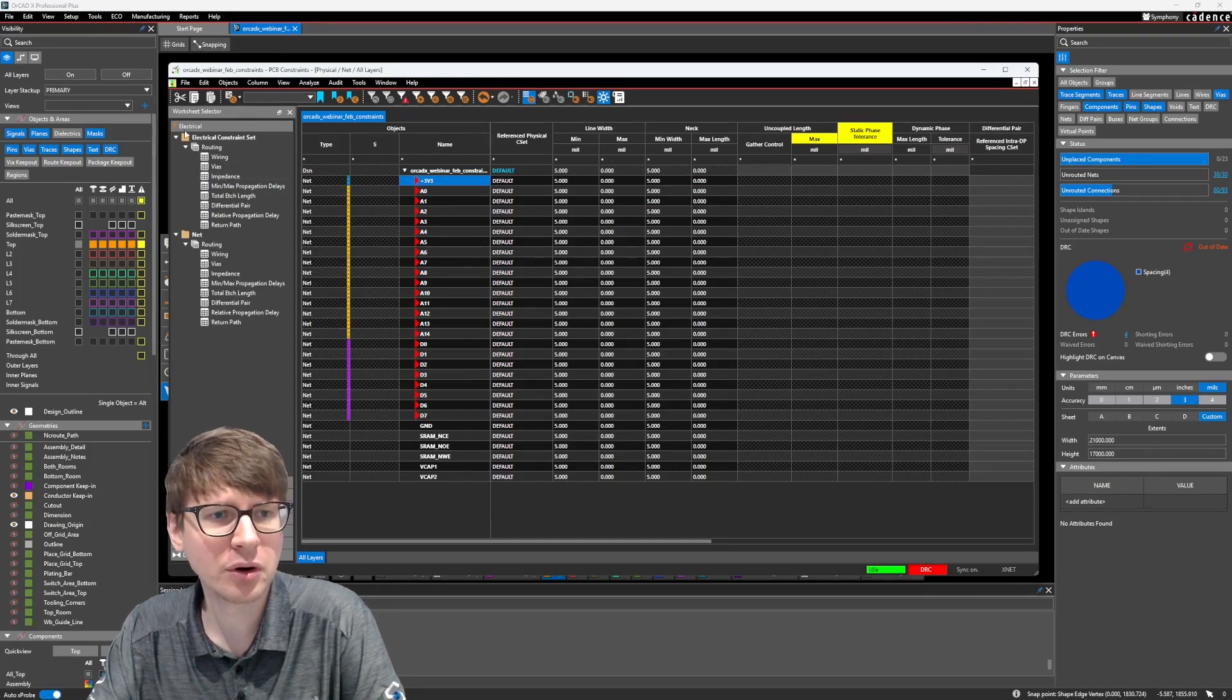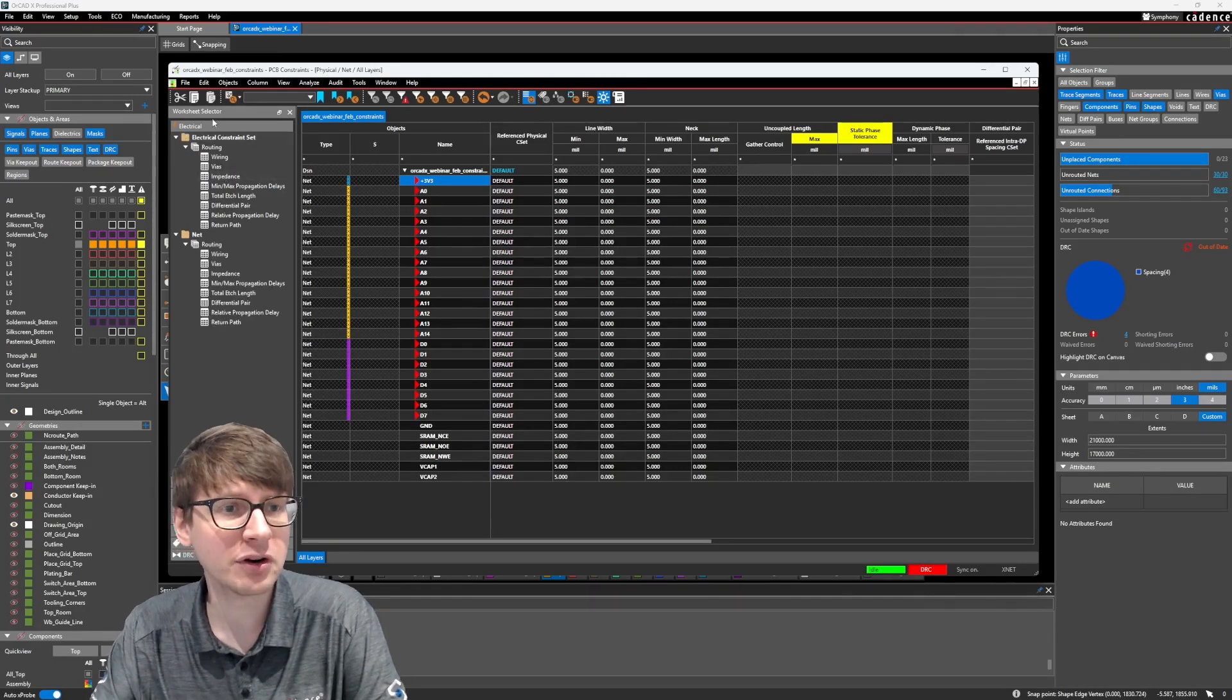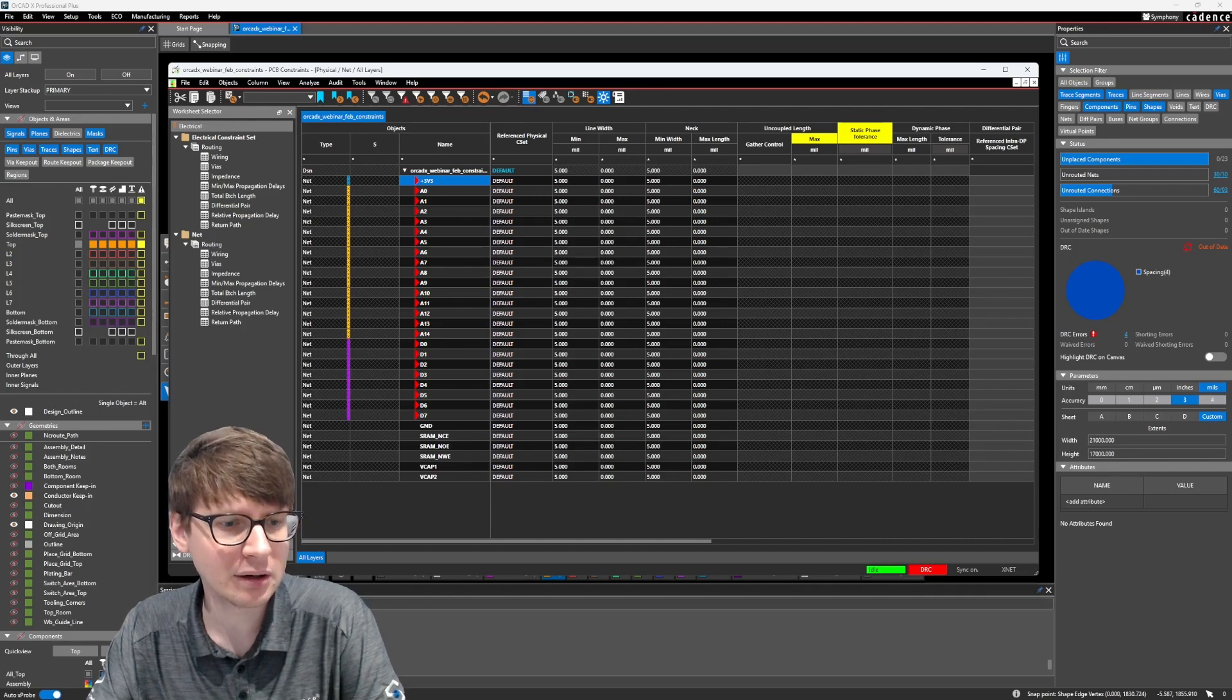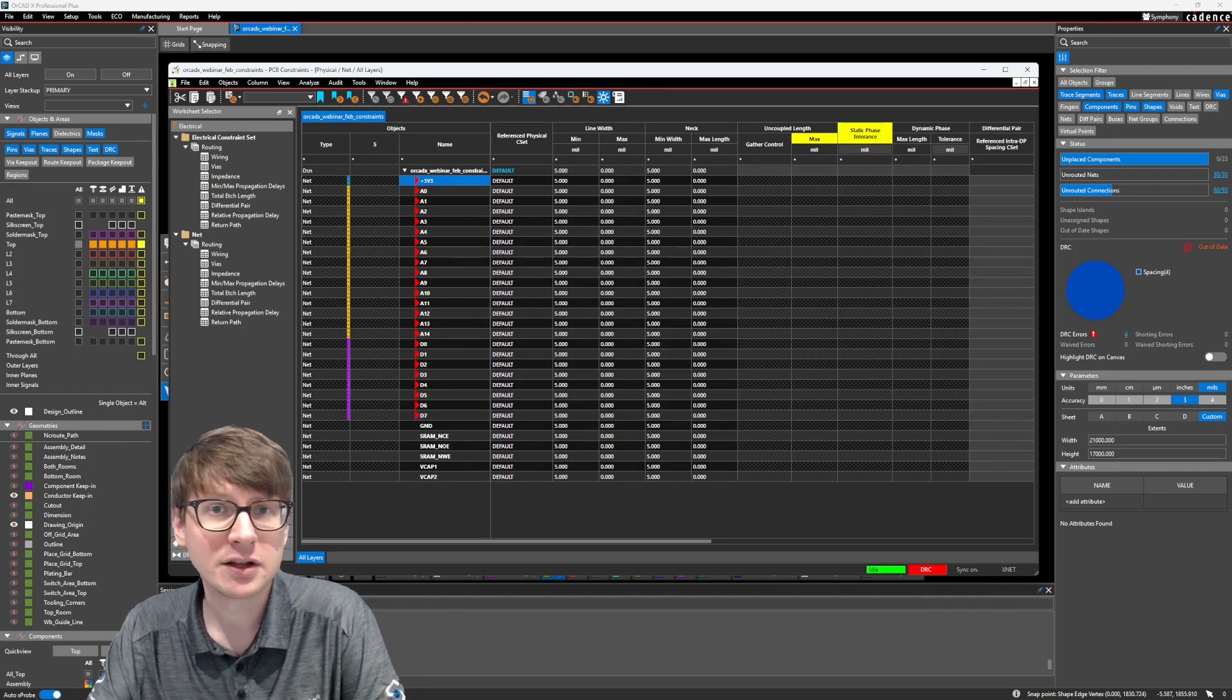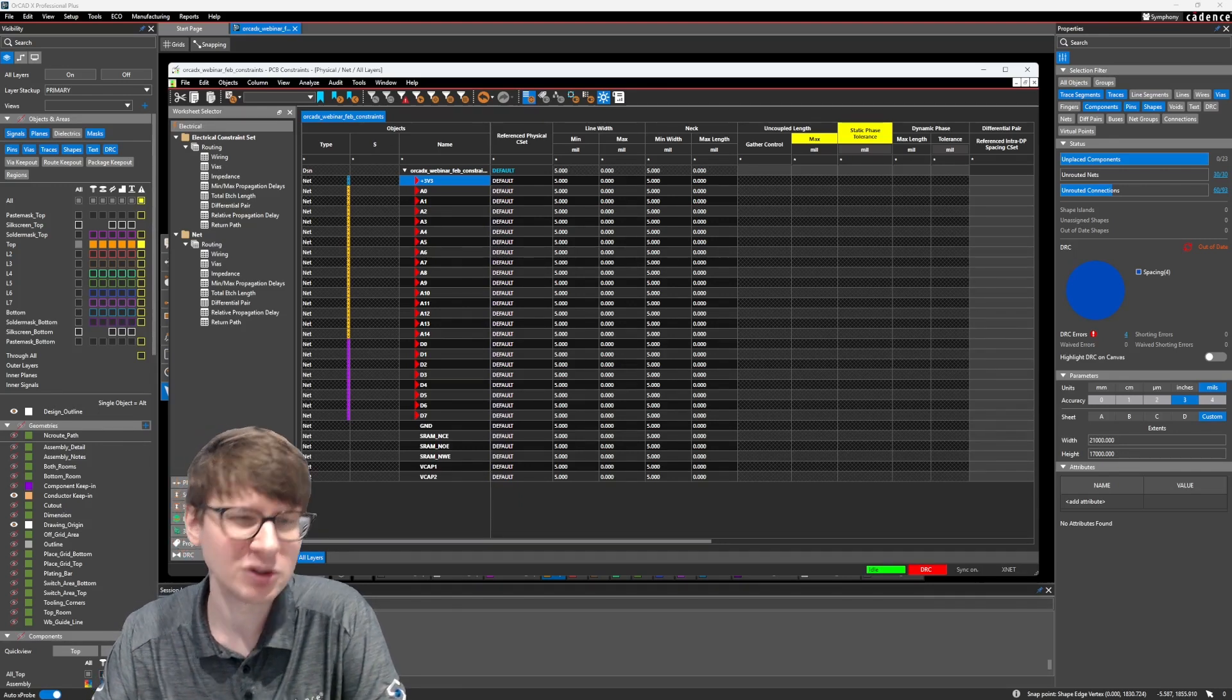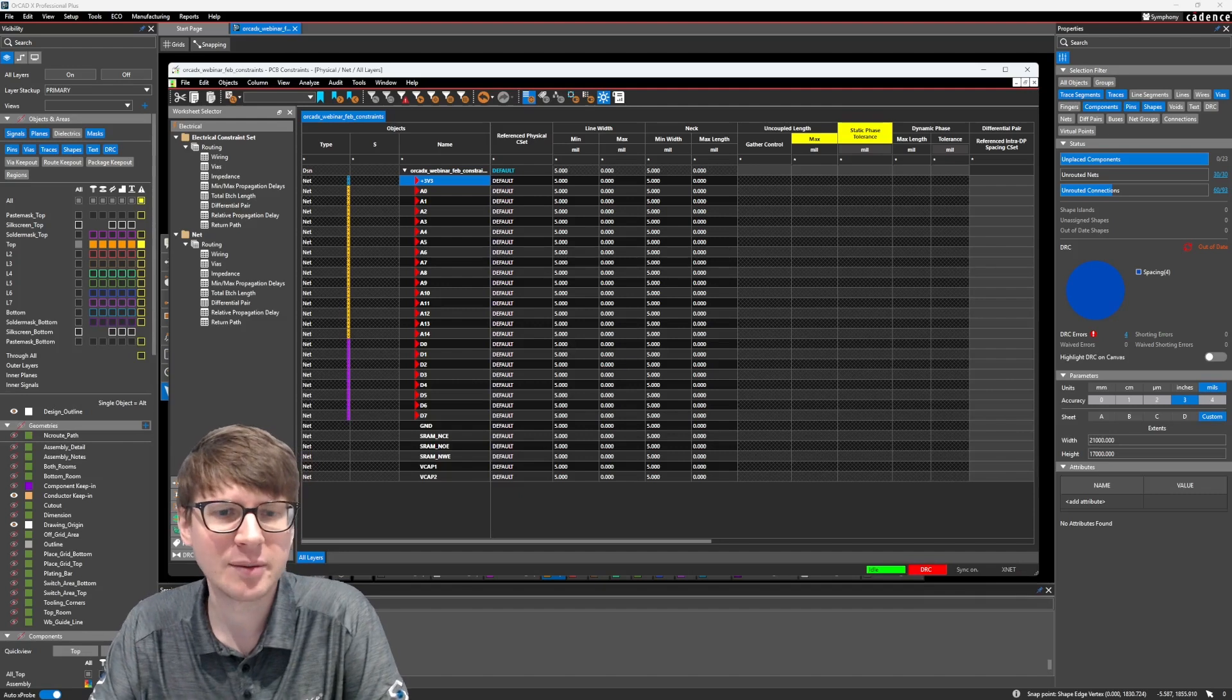So like I mentioned before, on the left side here is where we have the three different domains. We have our electrical domain, the physical domain, the spacing, and the same net spacing domain, which kind of fall into the same category.